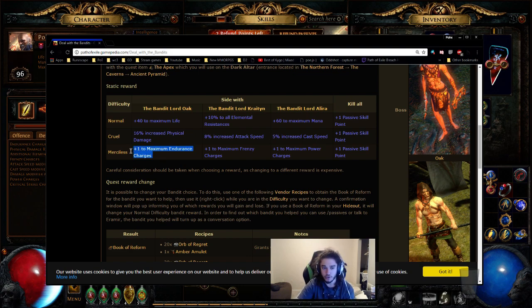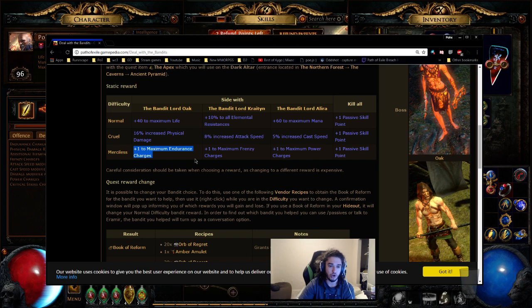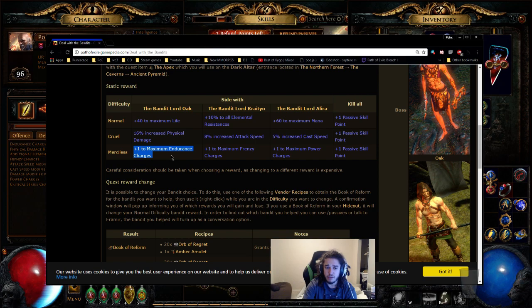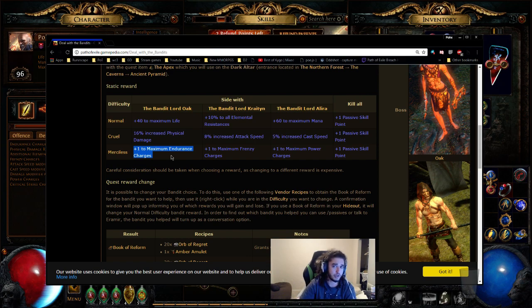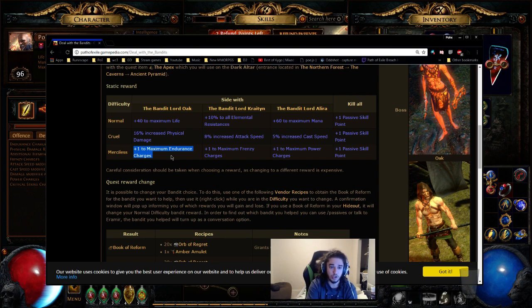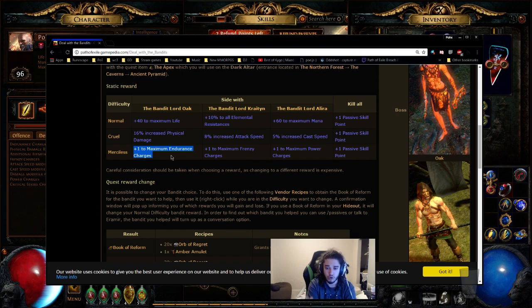Interesting note on endurance charges though, is that it takes you two points to pick up a charge. So if you're going to plan on using enduring cry, and this is kind of like my personal thing that I do, if you plan on using enduring cry with your build, you might as well just get an endurance charge because it just makes you a little bit more tanky. And I kind of prefer it for that. Also, for people who do casting damage, take an immortal call. It just adds a little bit of duration onto your immortal call.